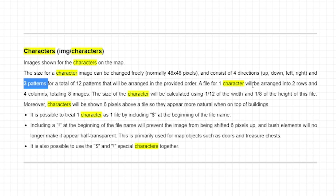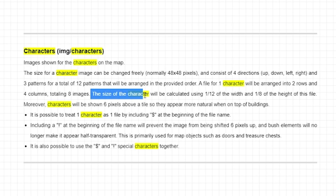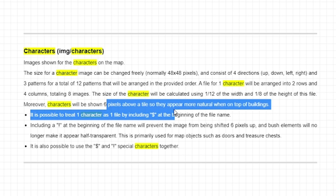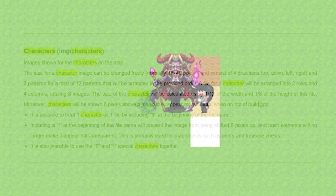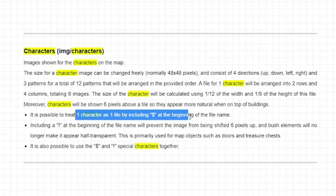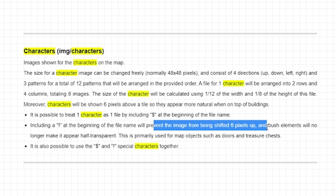Your max file size for one character sheet is two rows by four columns, totaling eight images and 12 patterns. The size of the character will be calculated using one twelfth of the width and one eighth of the height of the file. Characters will be shown six pixels above a tile so they appear more natural when on top of buildings — that's exactly why the image moves ever so slightly up. It is possible to treat one character as one file by including the dollar sign at the beginning of the file name, and using an exclamation mark will prevent it from shifting six pixels up.